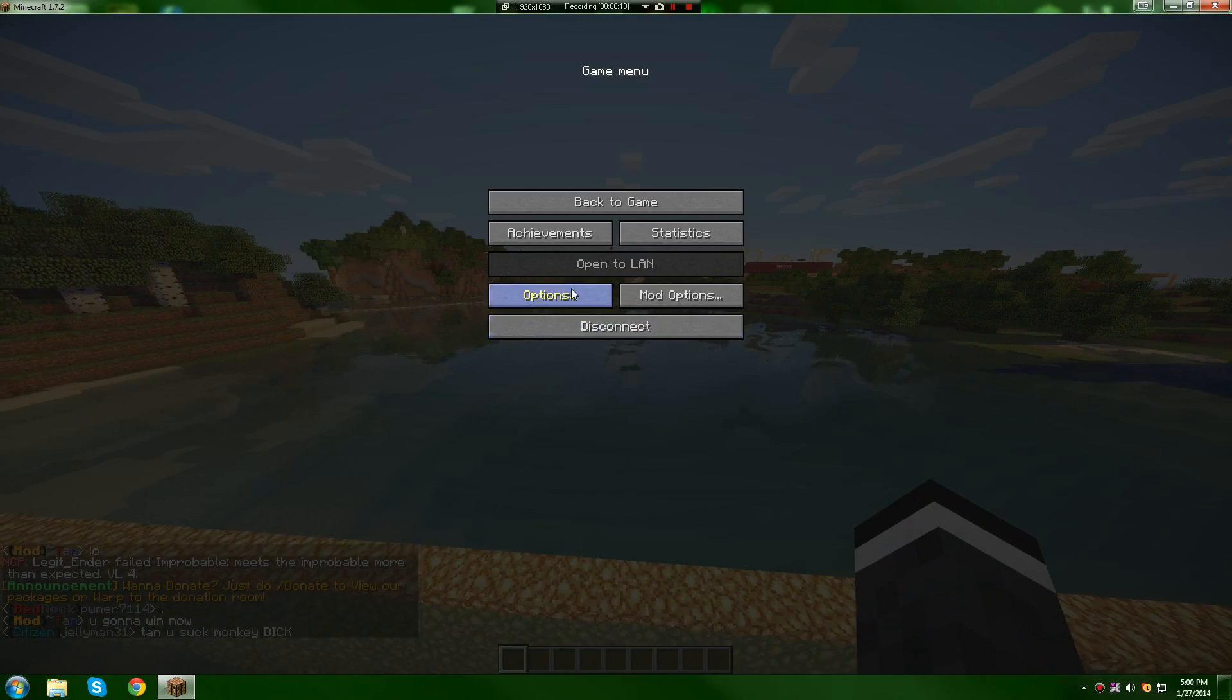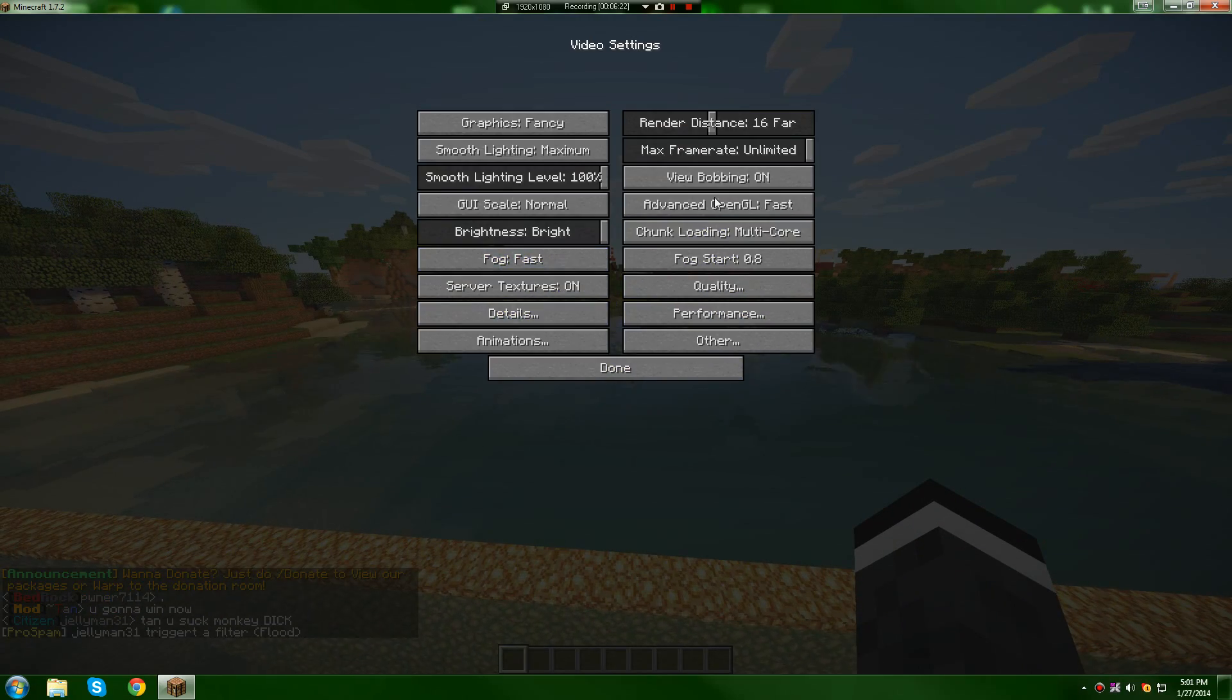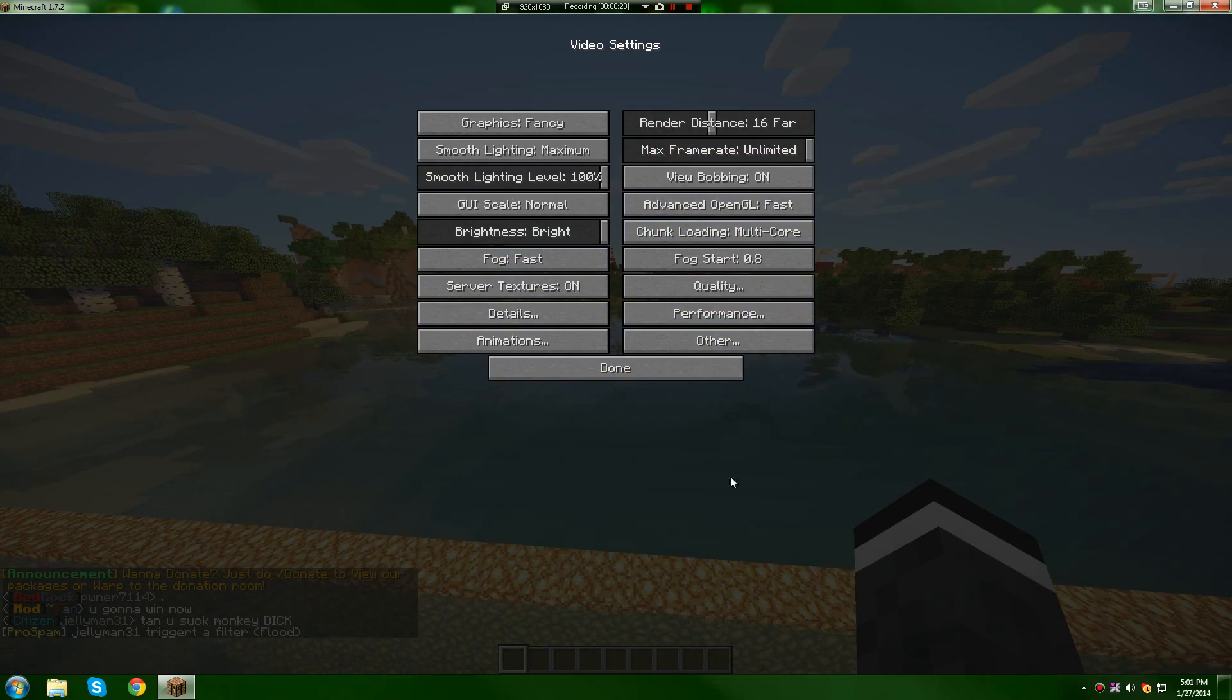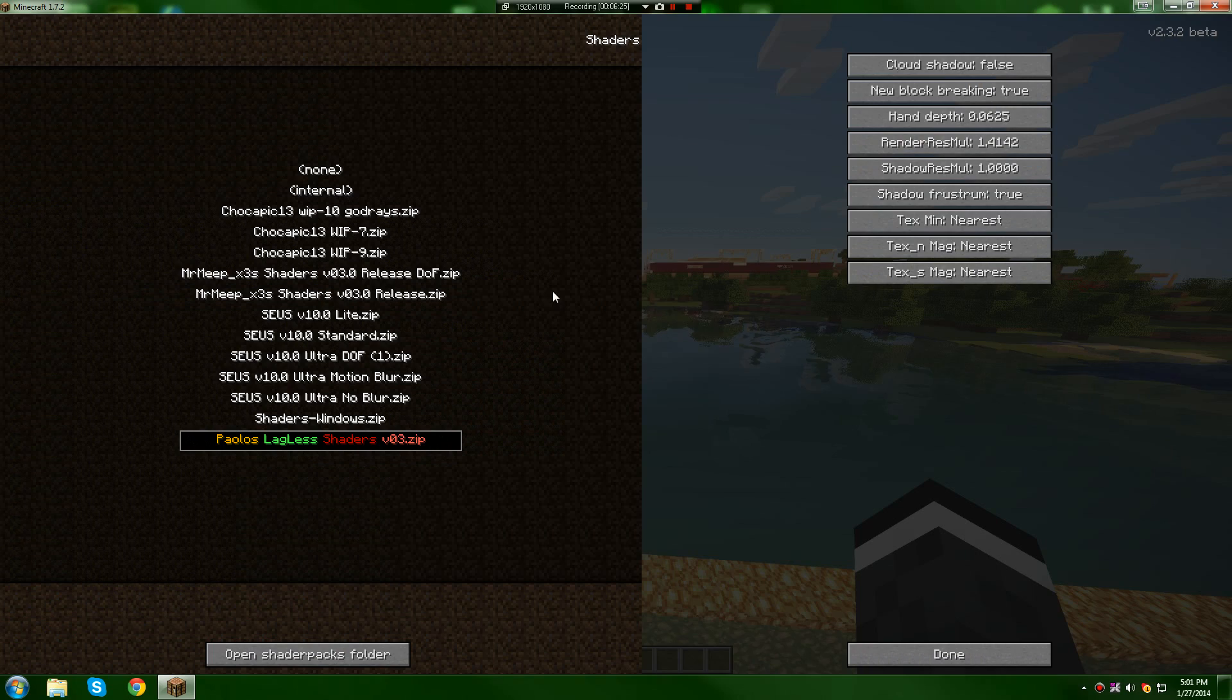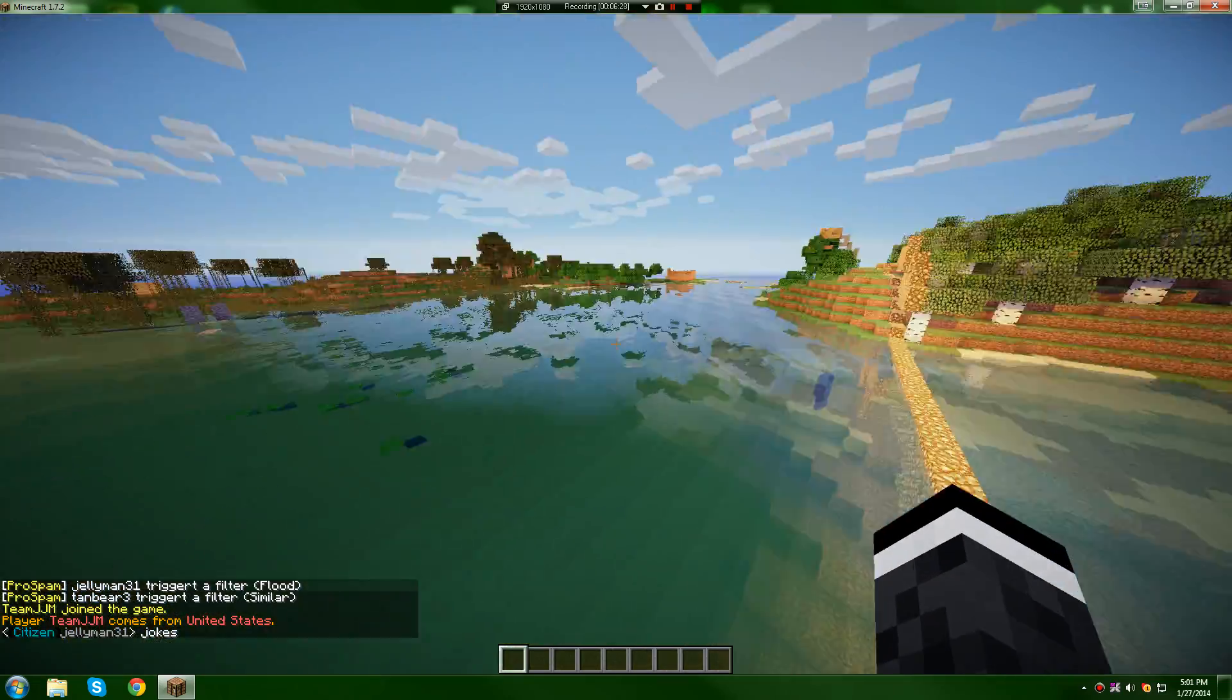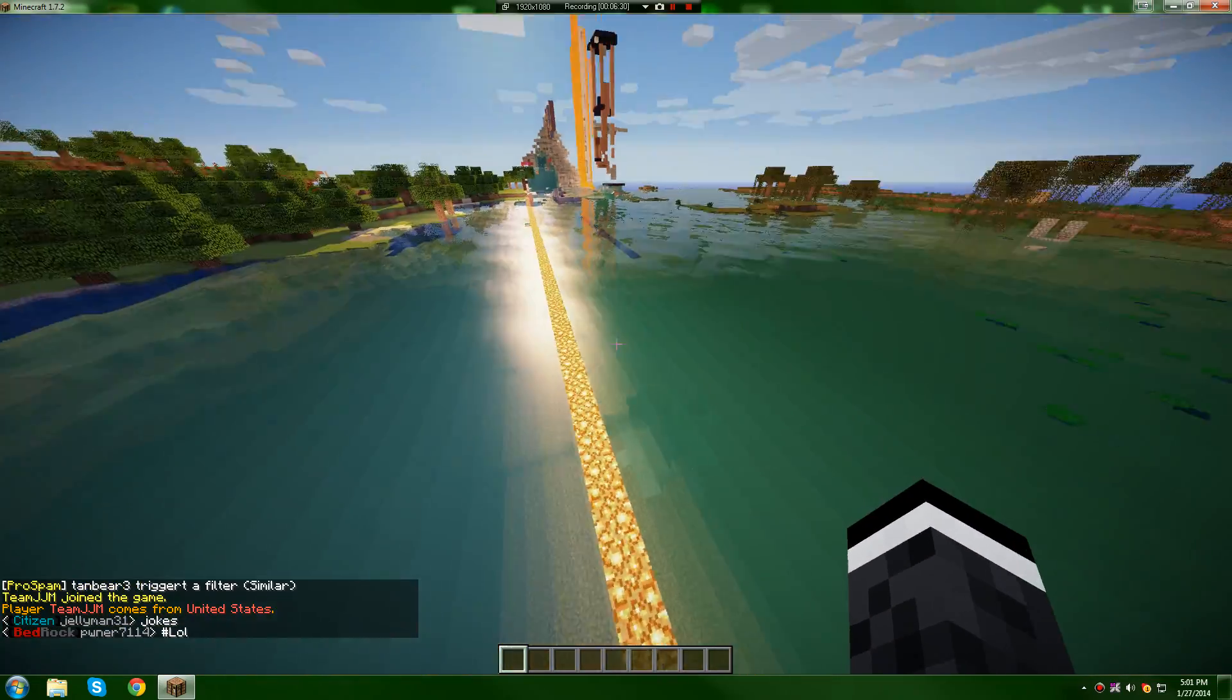But if you have it looking like this, if you have the shaders button and the video settings like this, the Optifine video settings, that means you have done everything right, you have your shader packs, and everything should work.